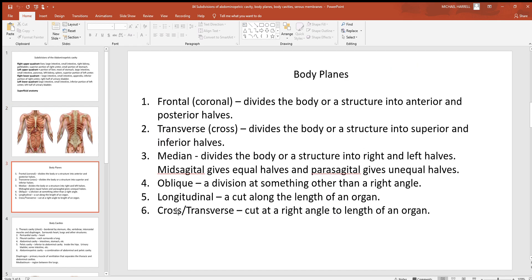Now let's look at body planes. Body planes are used throughout your textbook to show how organs are dissected. When an organ like a heart or stomach is cut in half, you want to know what two halves you're looking at — front and back, left and right, or top and bottom. The frontal plane, sometimes called the coronal plane, divides the body or a structure into anterior and posterior halves — that's front and back.